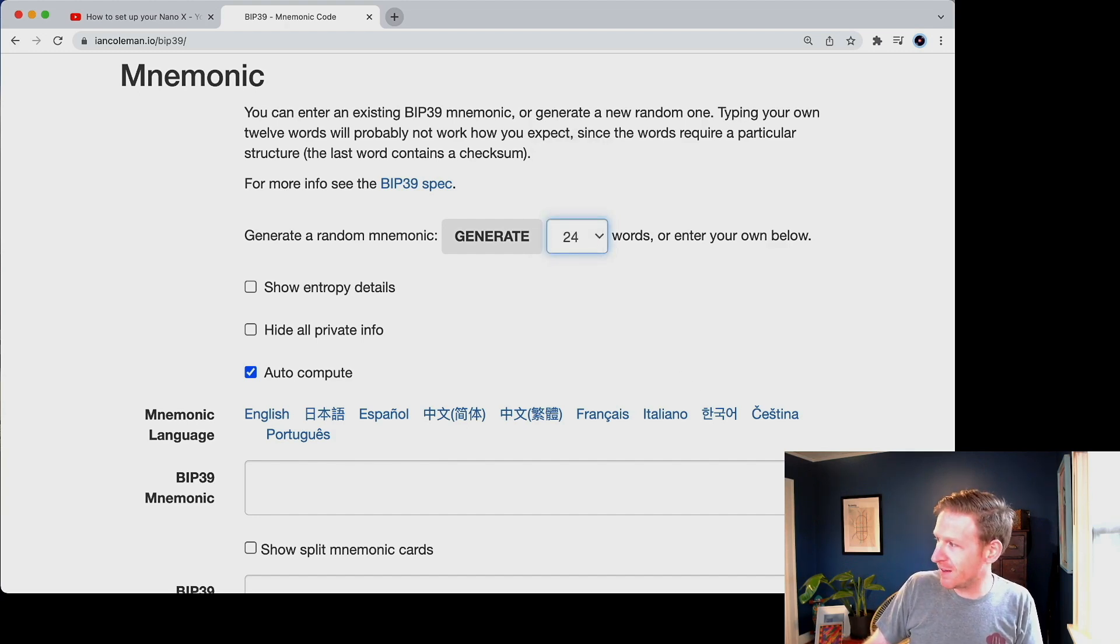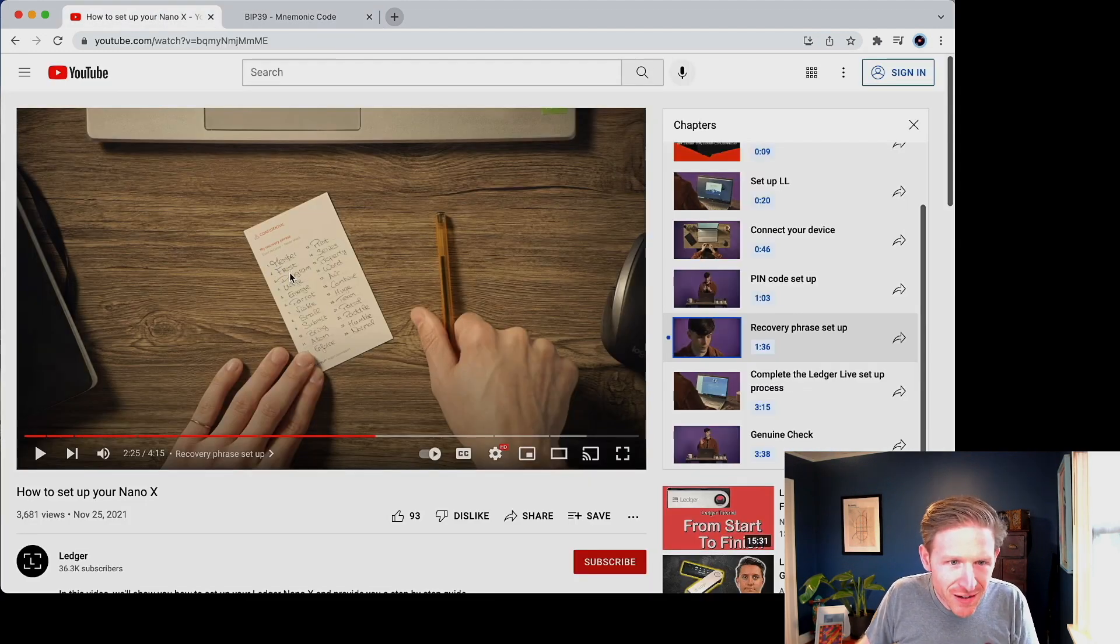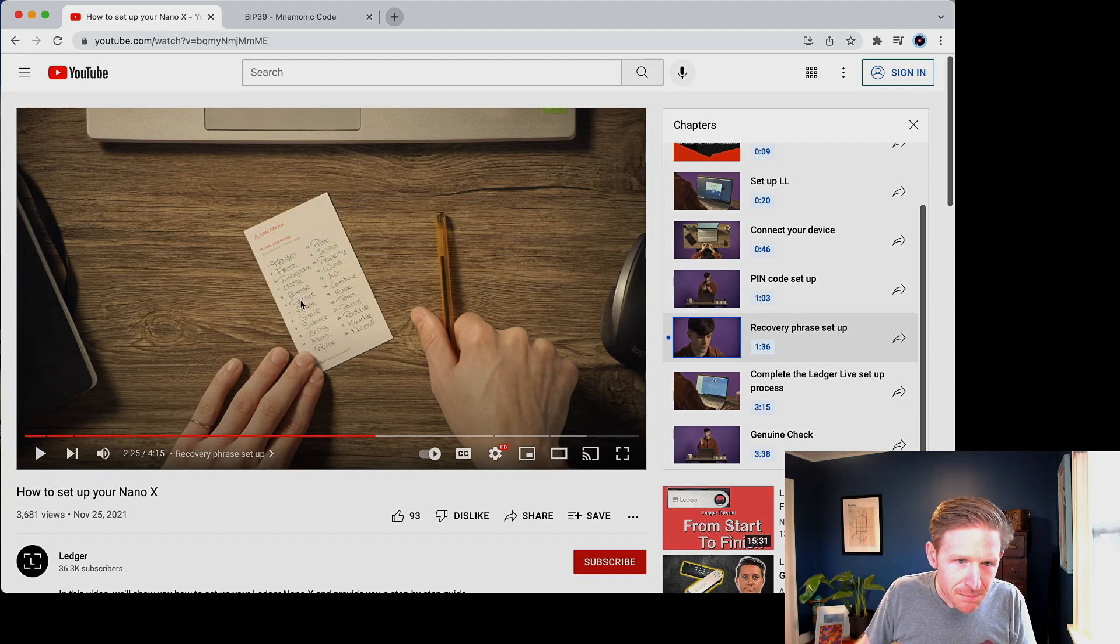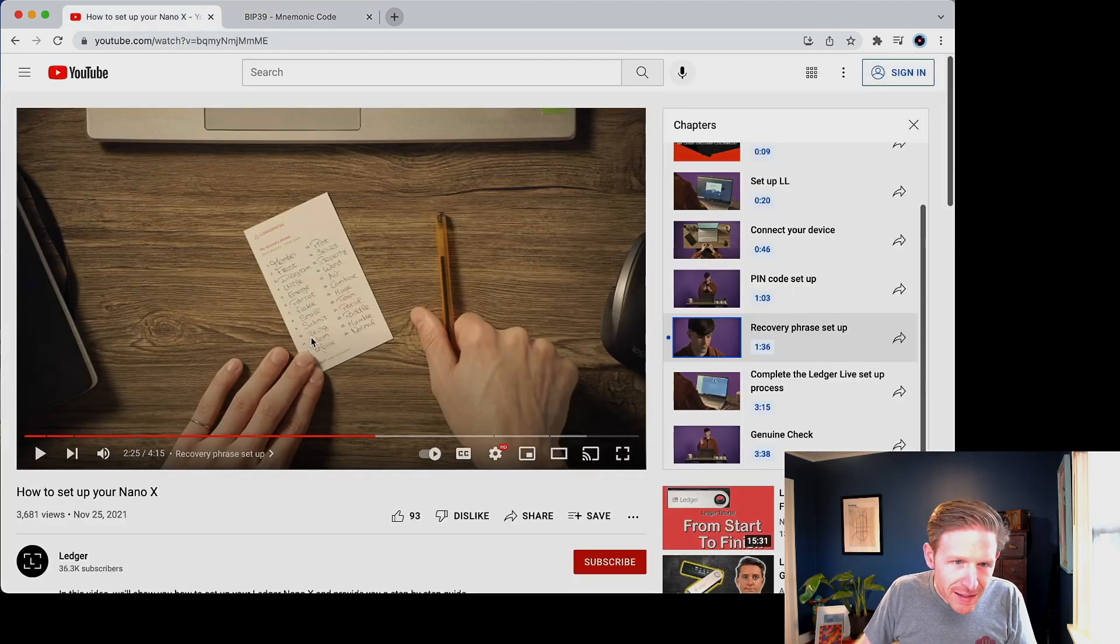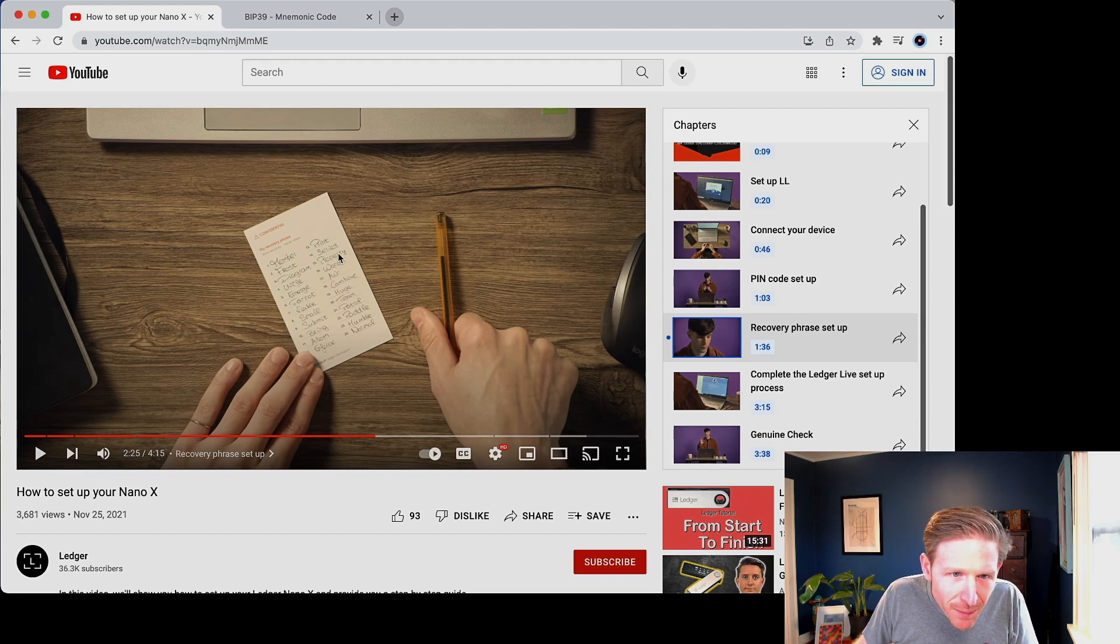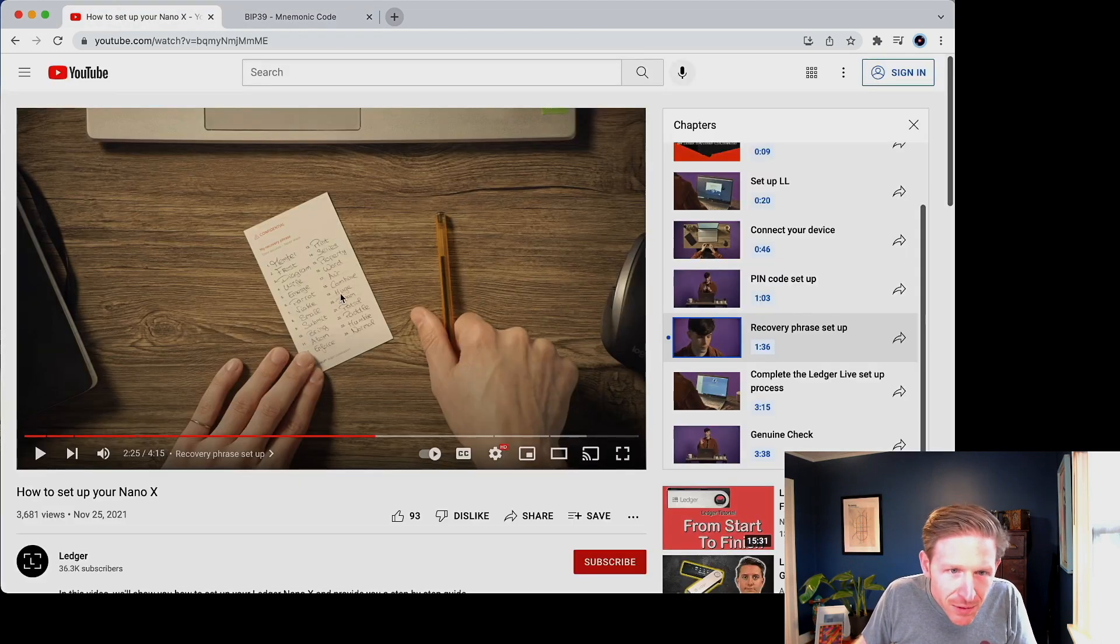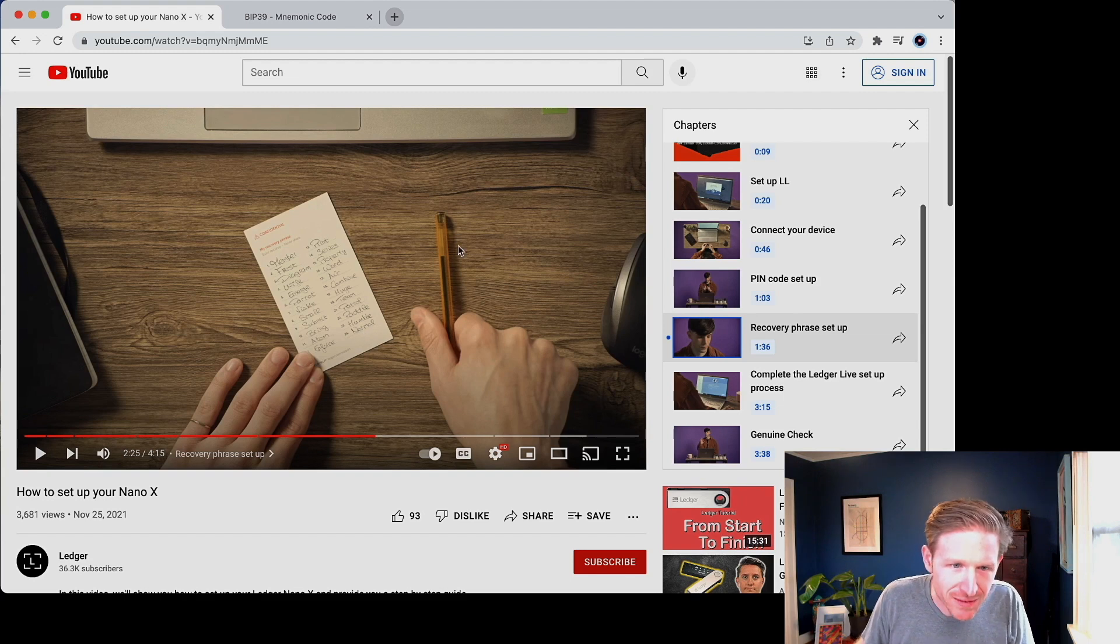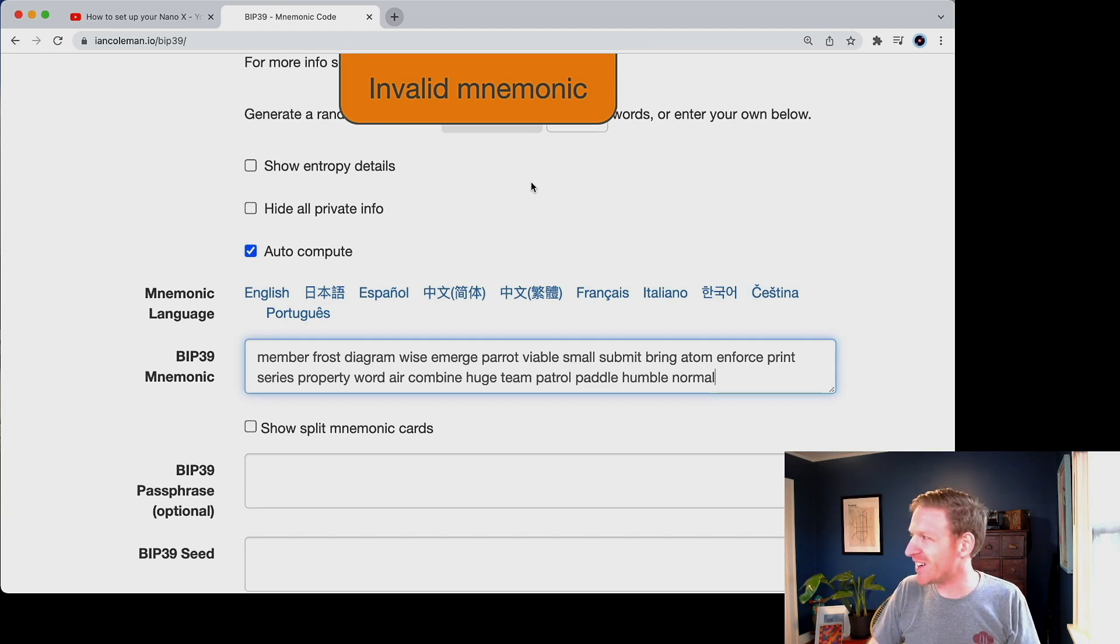And I'm going to paste them into this calculator. And I'm going to show you what happens. So let me grab them from over here. Paste. Invalid mnemonic, let's see, we got member frost diagram wise emerge member frost diagram wise emerge parrot viable small submit parent viable small submit bring Adam enforce print